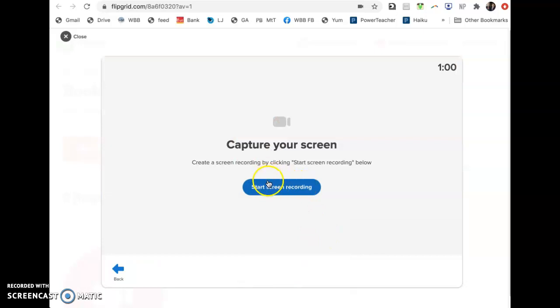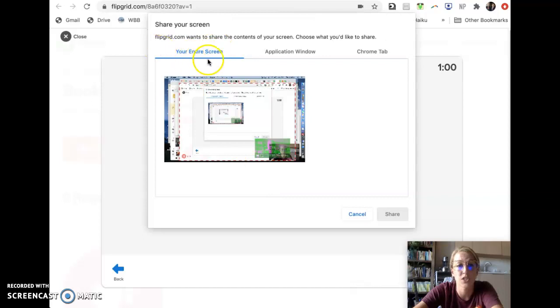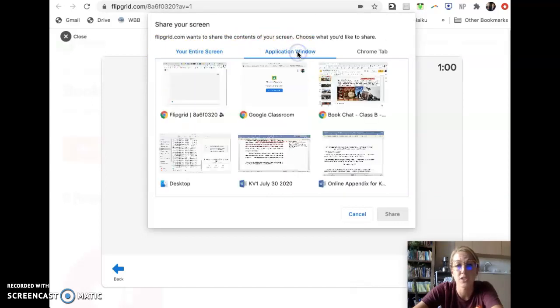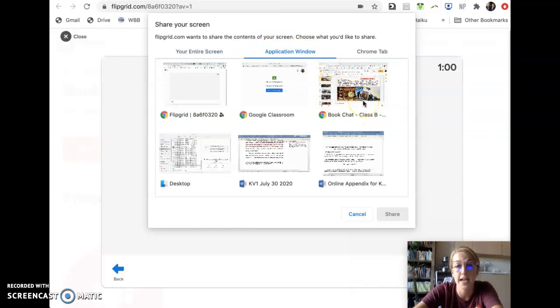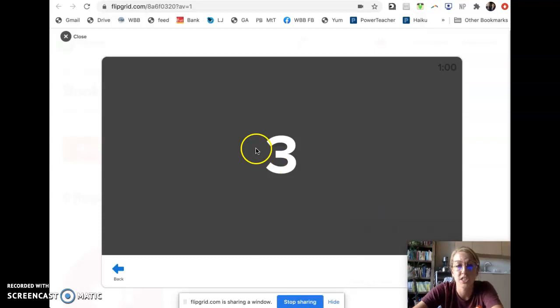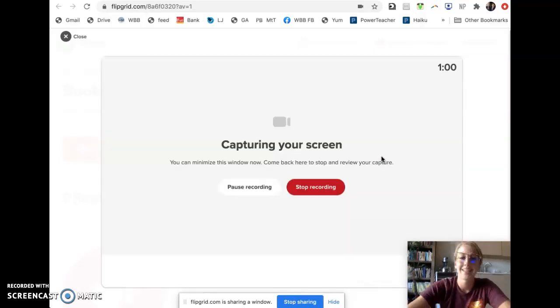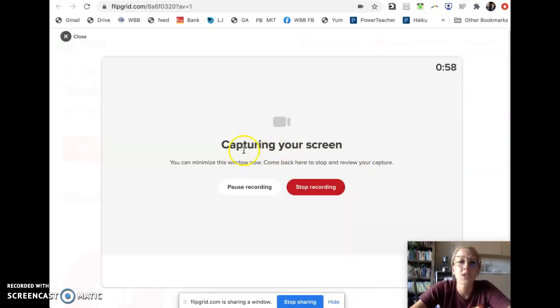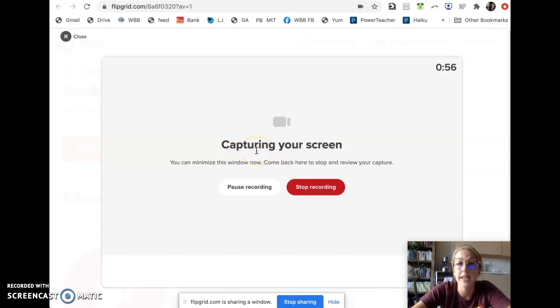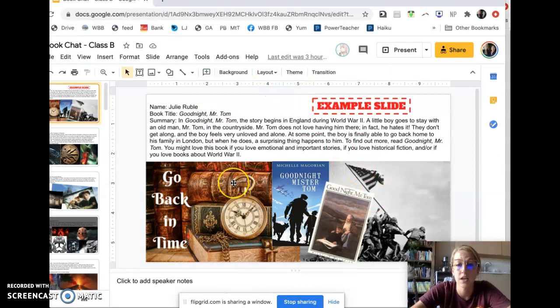So when you click record your screen, then you click start screen recording, and it'll ask you, do you want to share your entire screen or just the application window? We just want to share the application window. And you'll notice I have already pulled up the slides for the book chat. So before you start all this, you'll want to open up your book chat so you're ready. So I'll click that application and click share. And then it is currently capturing my screen. So right now it is showing this slide on my screen while I talk about it.